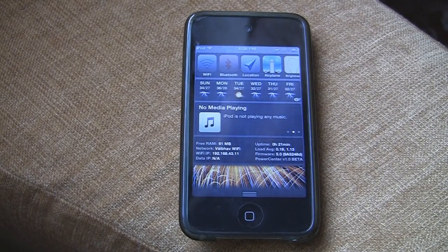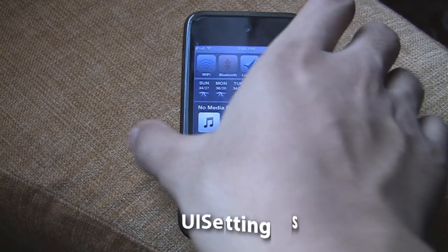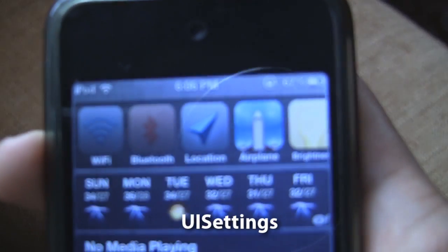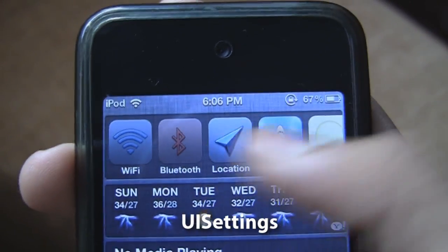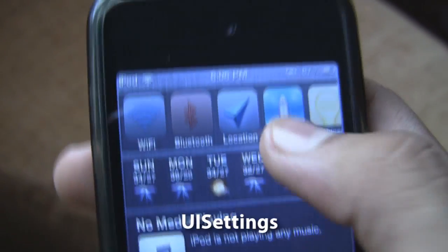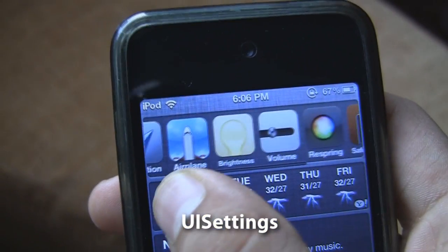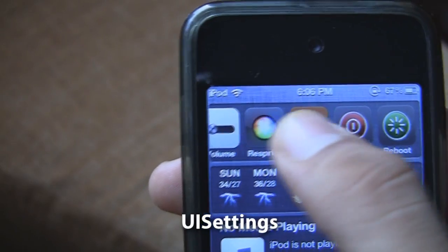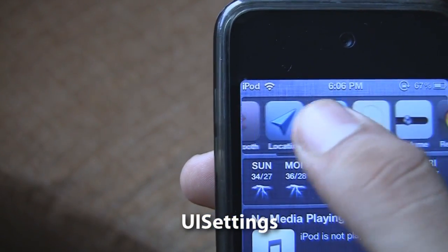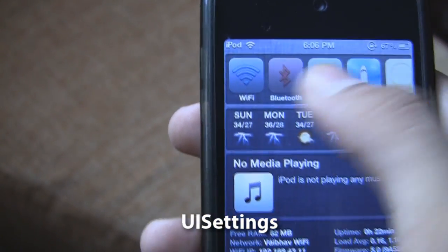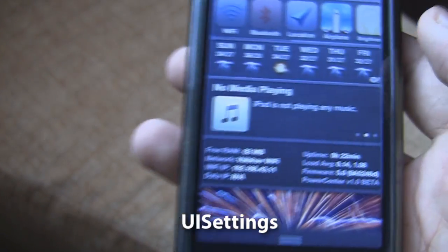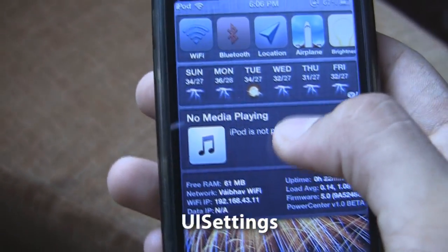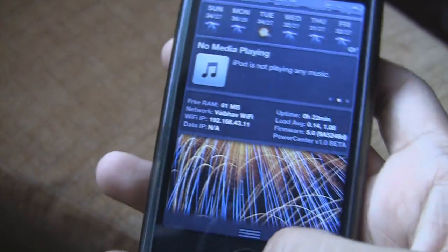First one we have is US Settings, and US Settings allows us to toggle Wi-Fi, Bluetooth, location, Airplay mode, brightness, respring, safe mode, reboot, and iPod Touch, and it has been presented in a very nice way.